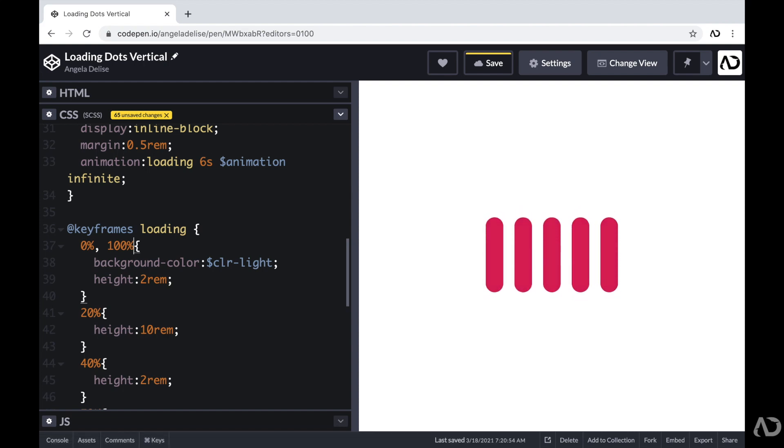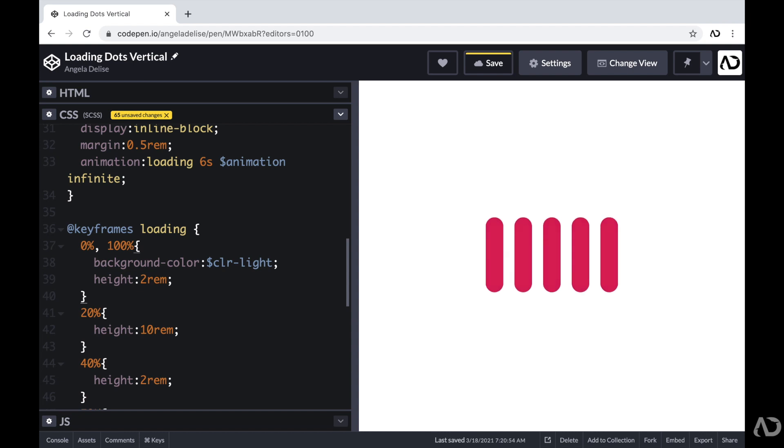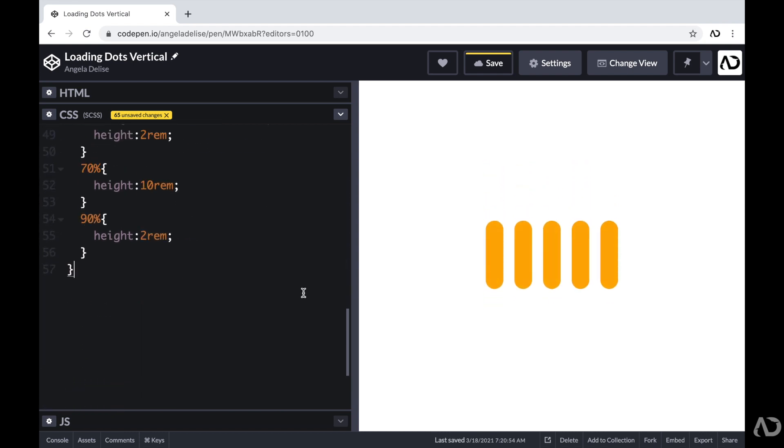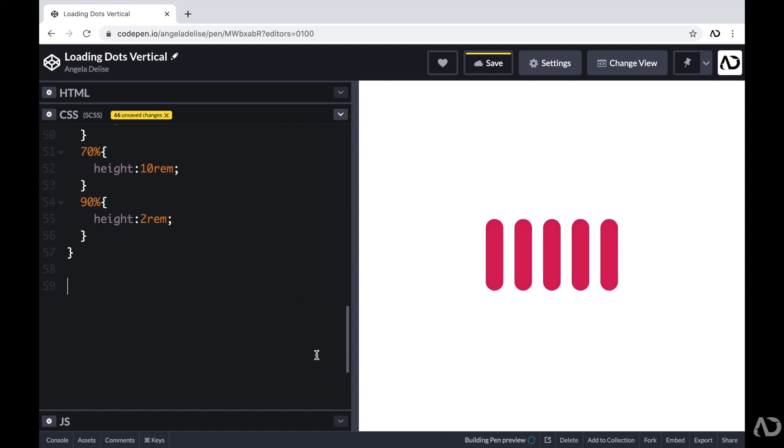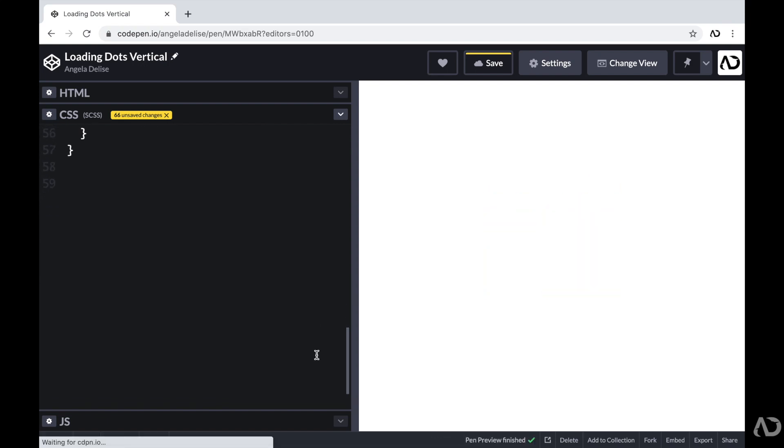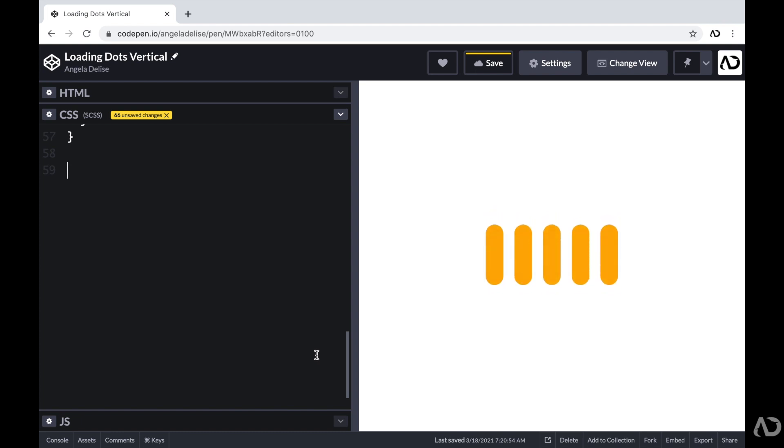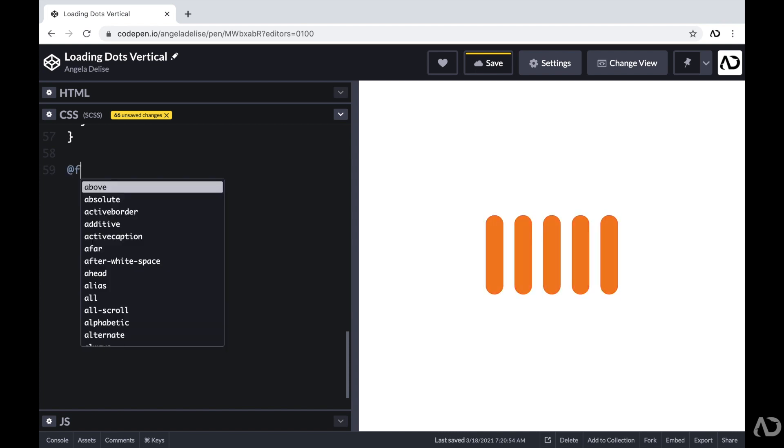However, each dot is animating at the same exact time. But I want it to have a wave kind of effect, where there's an animation delay between each dot. So beneath this, I'm going to add that delay. Now, there are multiple ways that you can do this. But the way that I'm going to do it is by adding a for loop with SCSS. So beneath this, I'm going to write @for.